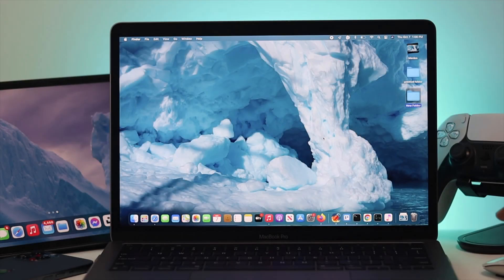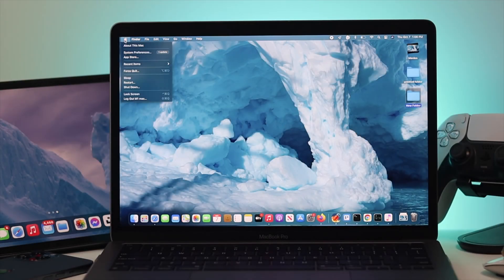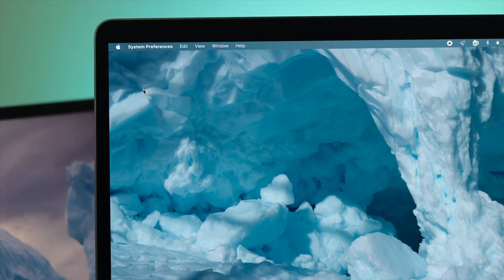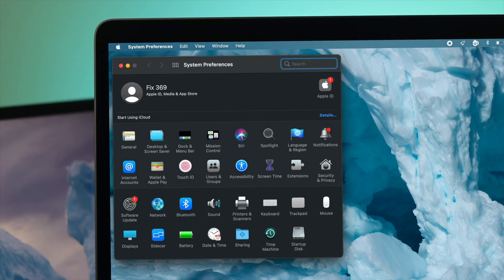To do this, the first place you want to go is your Apple logo. Click on there and scroll down to system preferences, and then you're going to see users and groups.